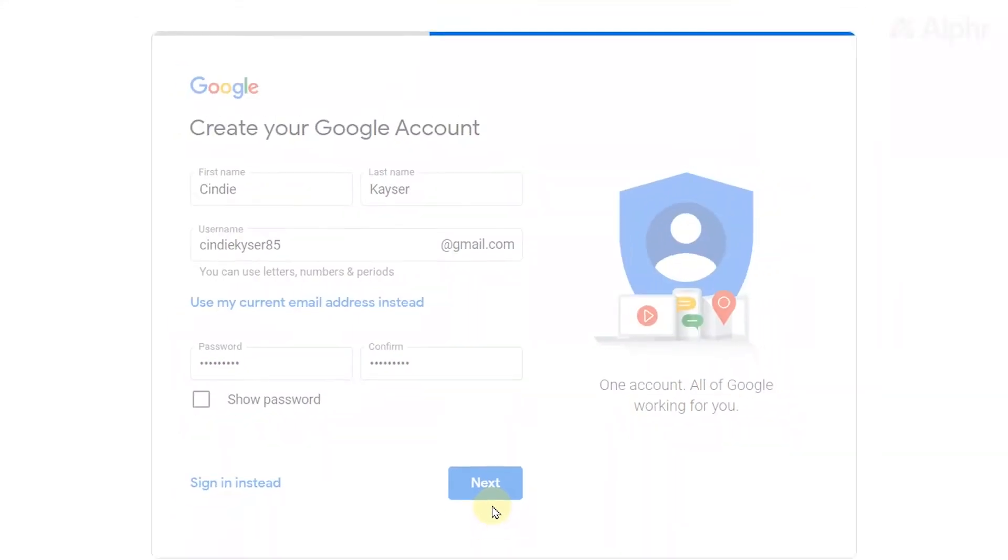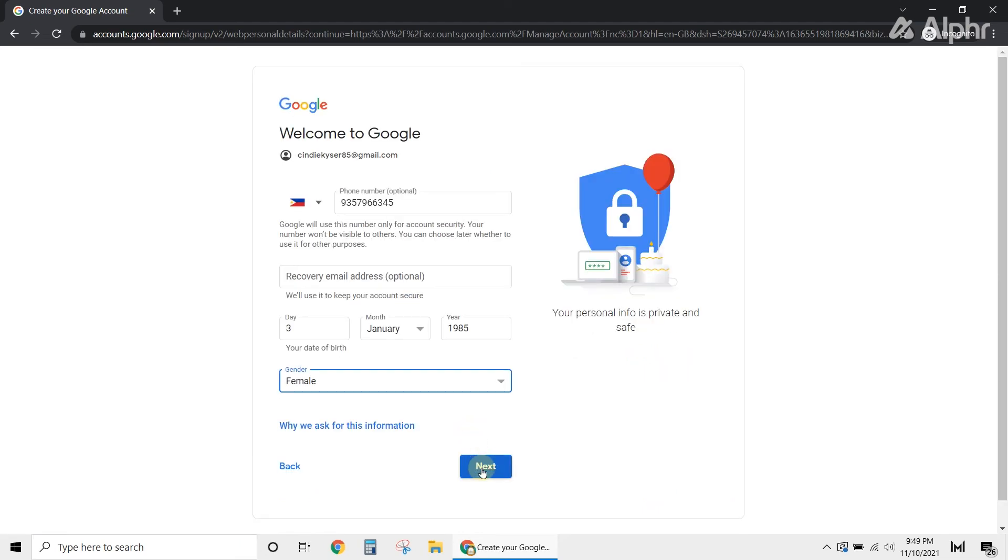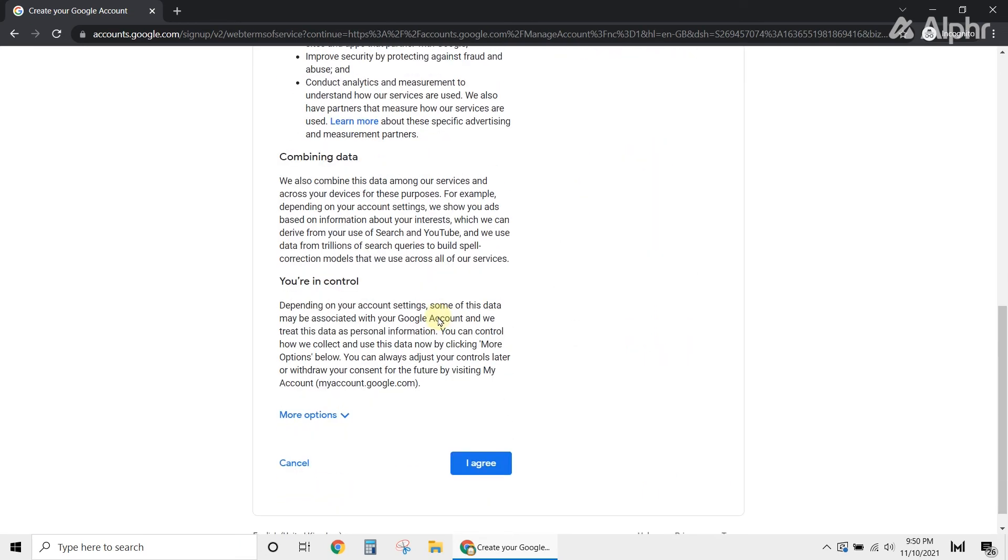You'll be asked to put your phone number or alternate email to further secure your account, but these are optional. Your birthday and your gender will be asked as well. Once you're done, submit all the details, and that's it.